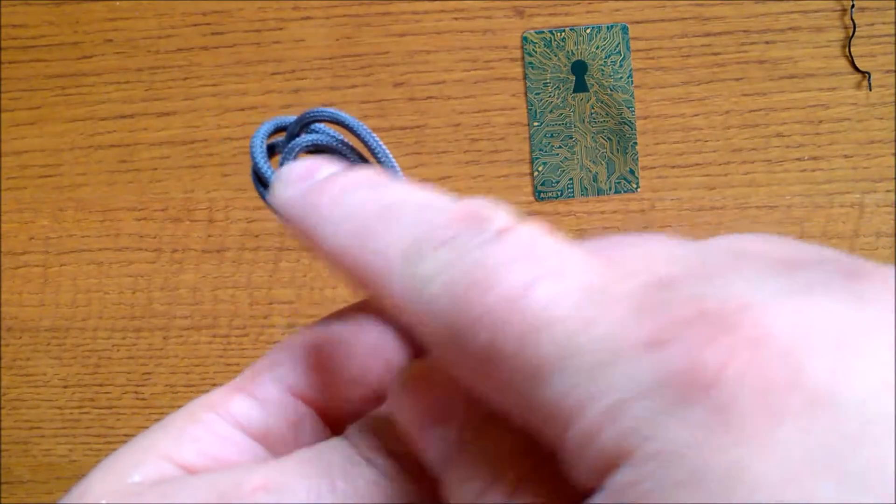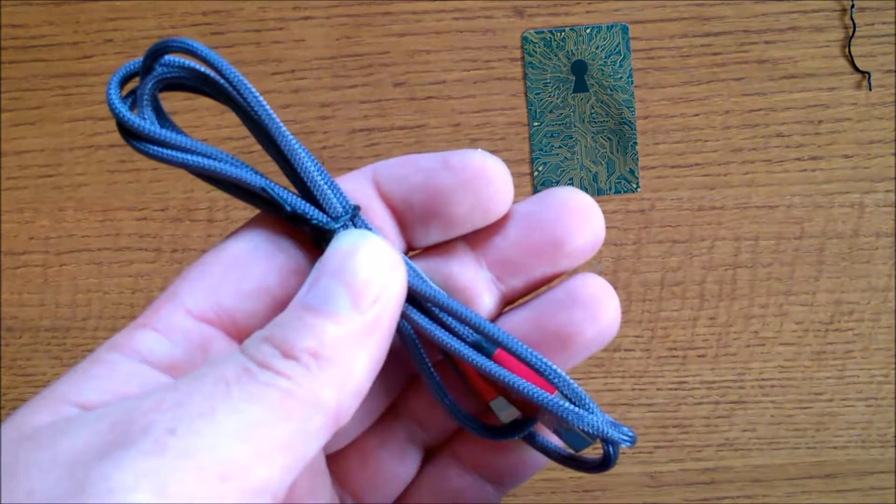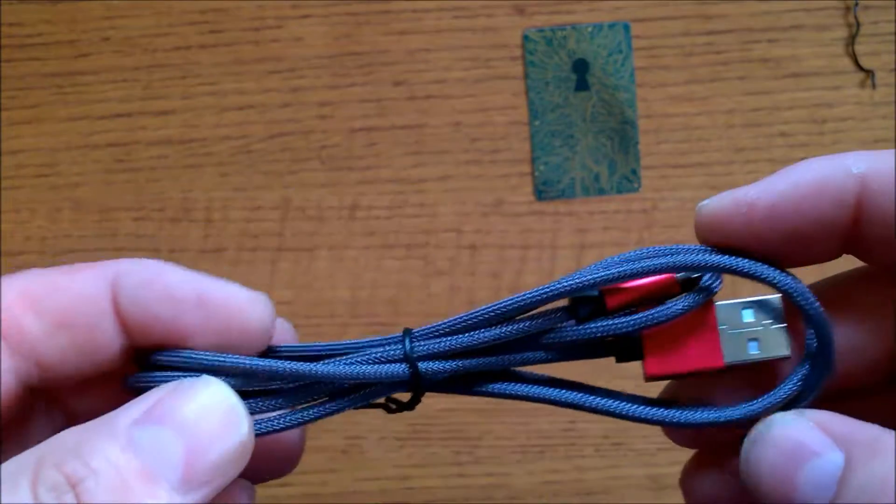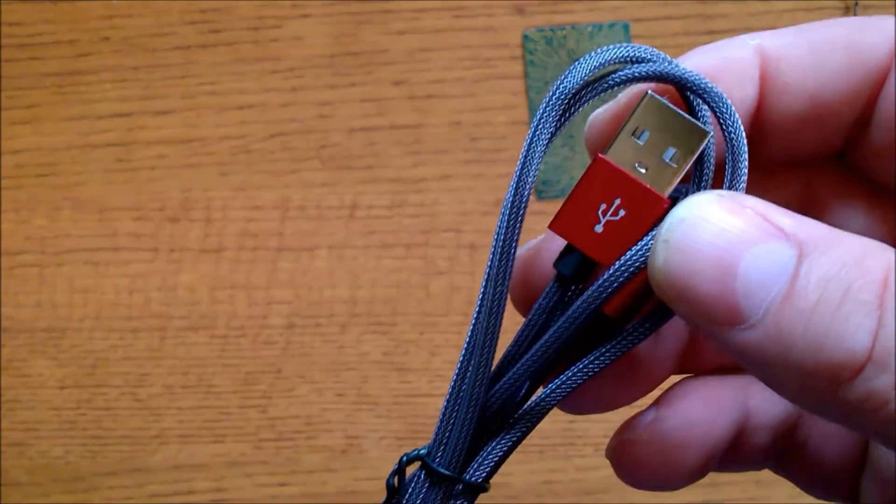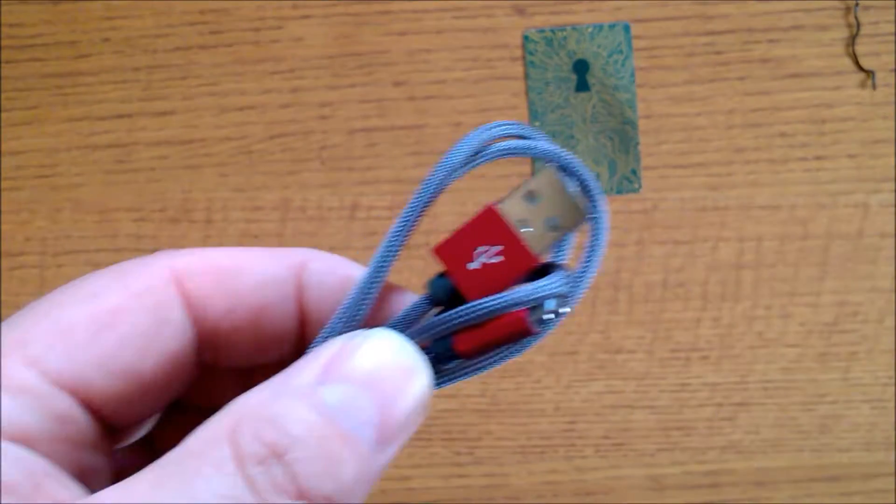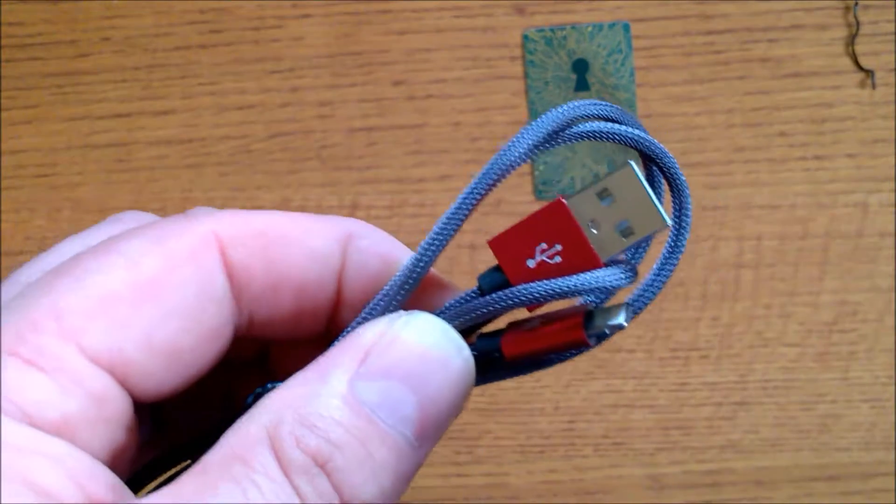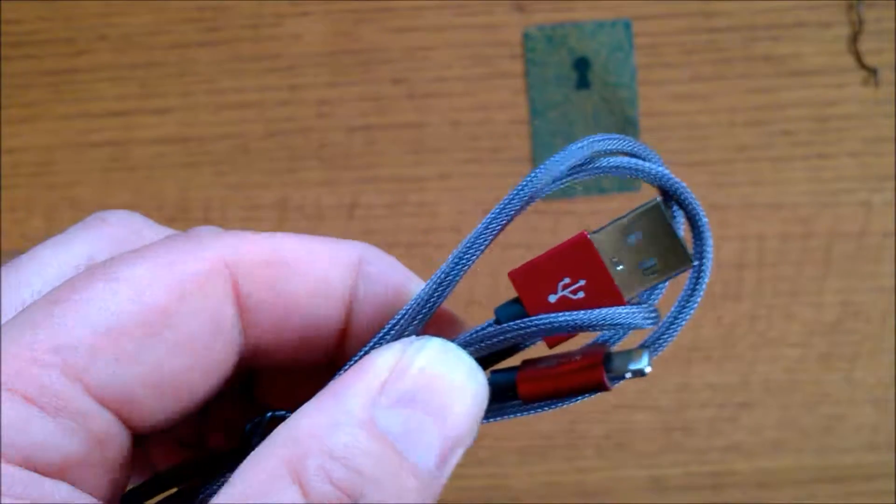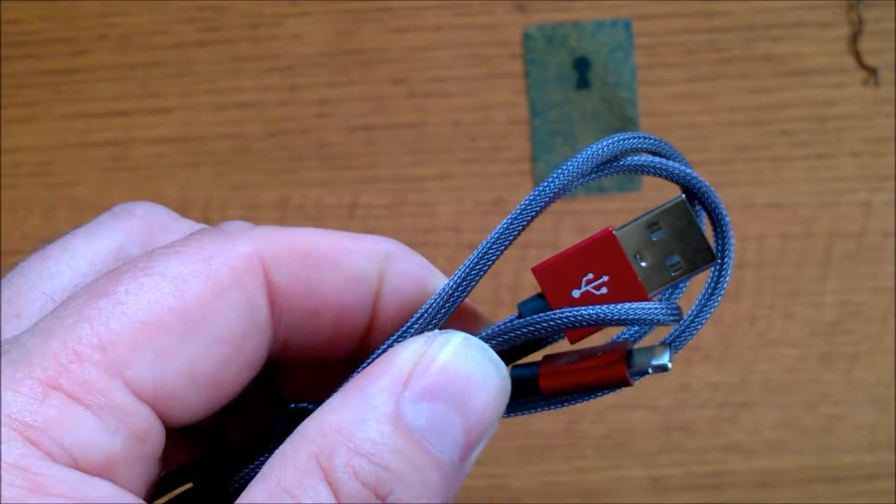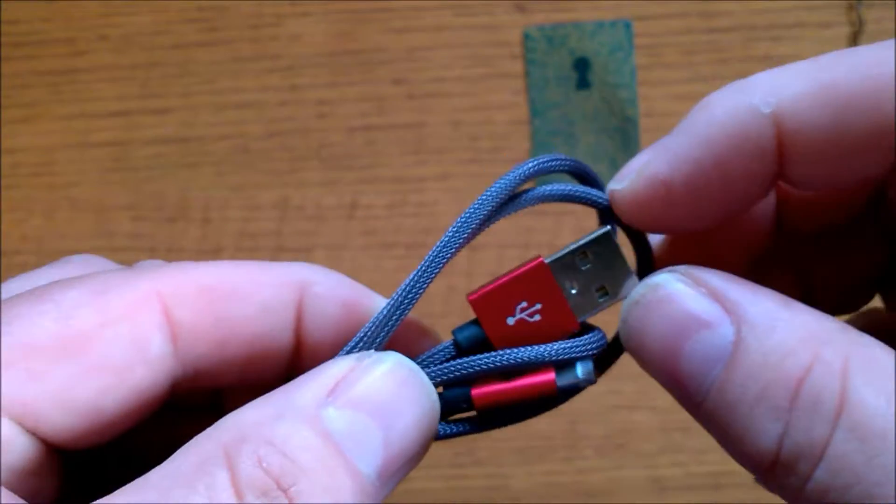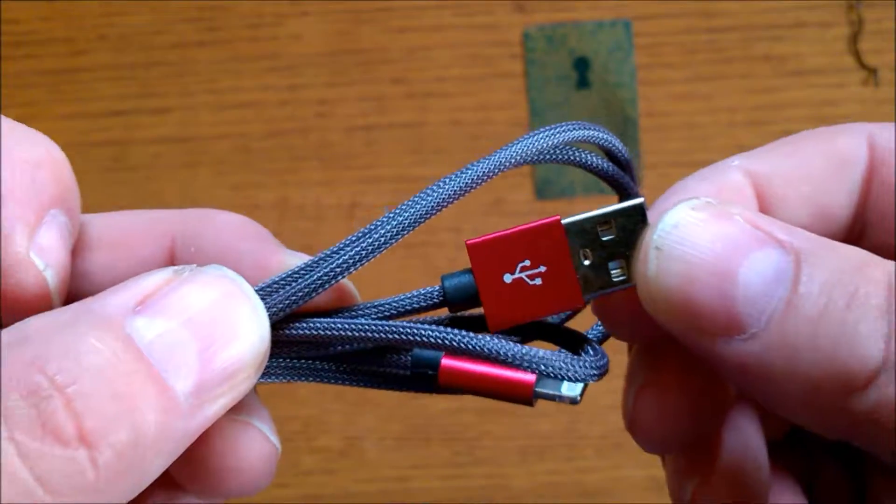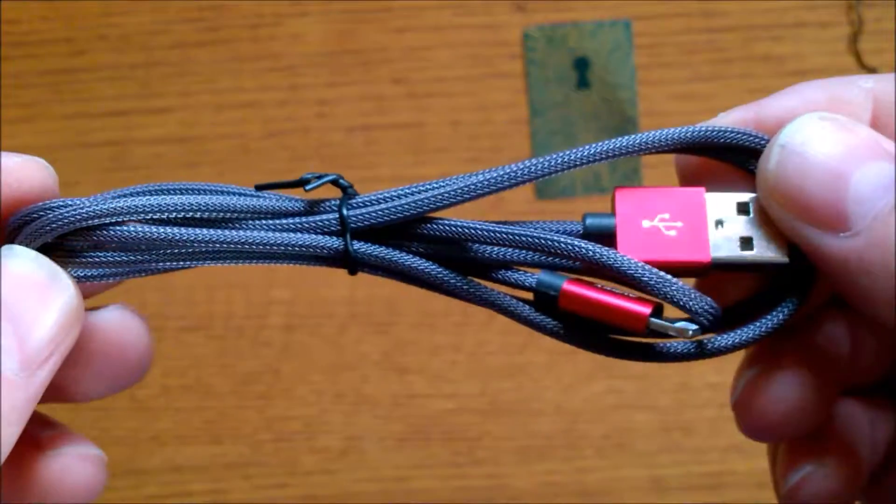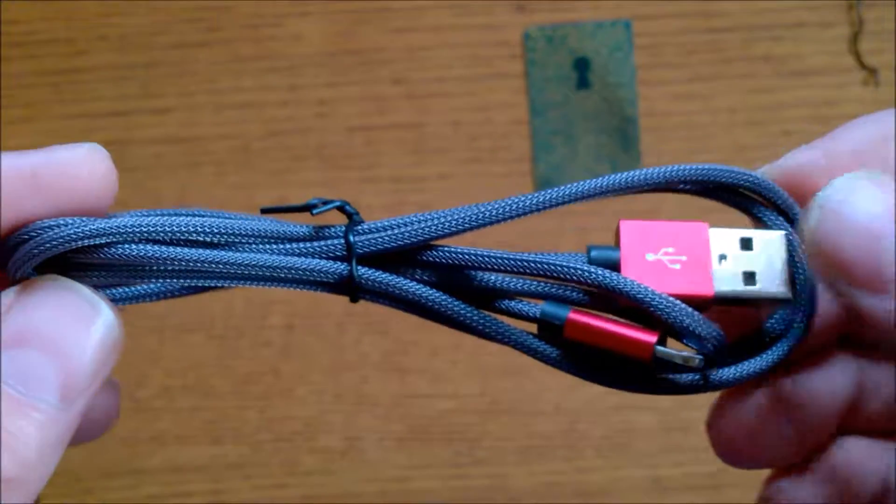So if you definitely love your Apple products, and I know a lot of you do, and you're looking for a very high quality lightning cable that will definitely outlast the one that came with your Apple device, the Aukey lightning cable is the one to get. Trust me, this will outlast your device.